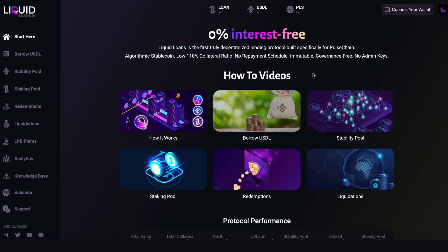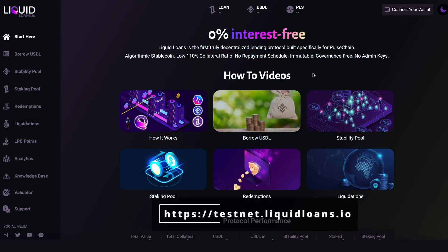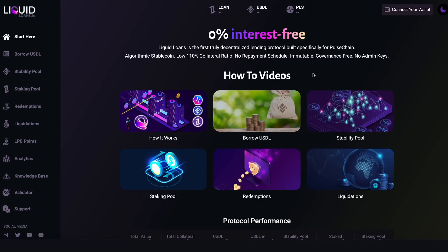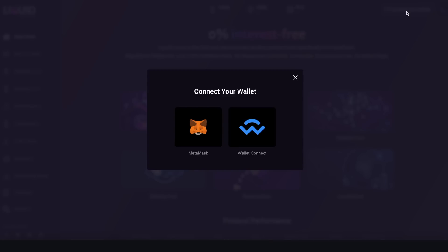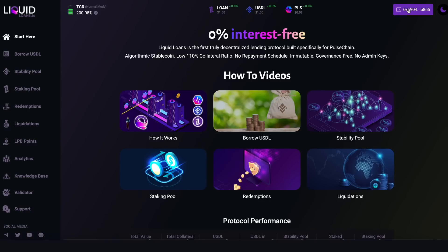Here we are on the Liquid Loans homepage DApp, greeted with a nice clean interface and user experience. First things first, let's go up to the top right-hand corner and connect our wallet. Click on the connect your wallet button and we're shown a few options: connect via MetaMask or WalletConnect. I'm going to use MetaMask and click on this little fox, and my dummy wallet is connected.